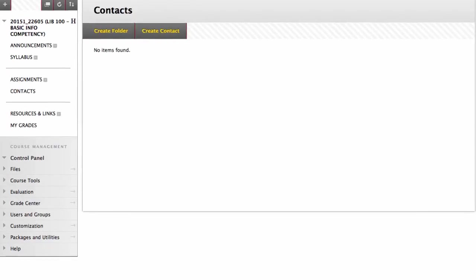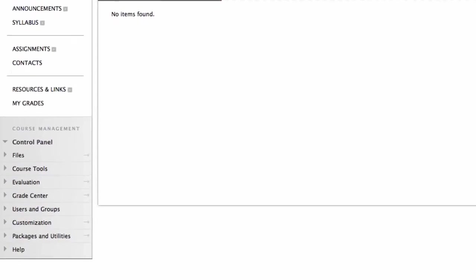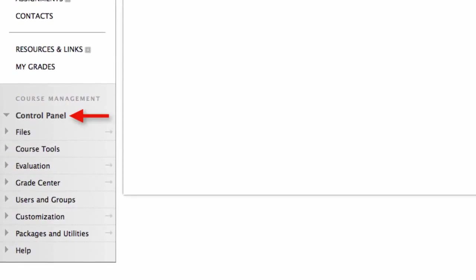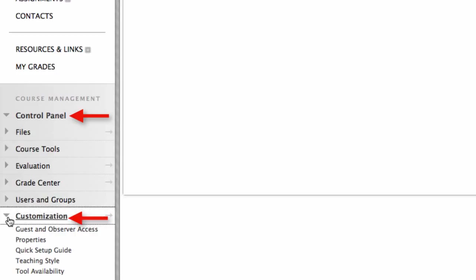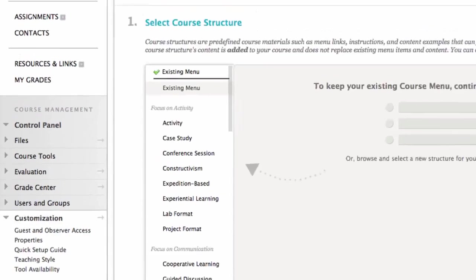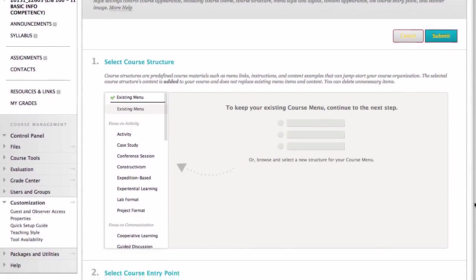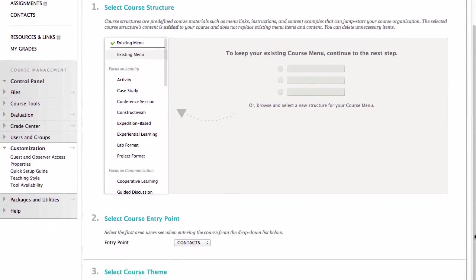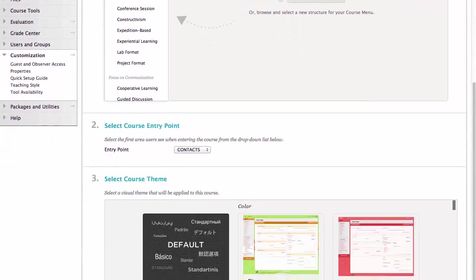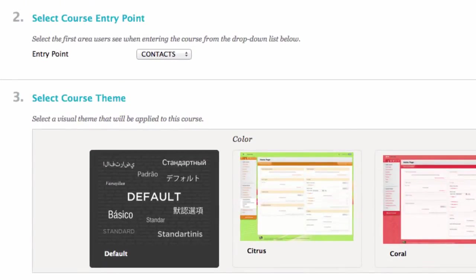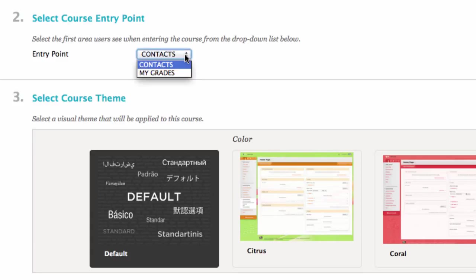To upload a banner and create a course theme, we need to go to Control Panel, Customization, Teaching Style. I'm going to start on number two, select course entry point. This is the page that students will see first when they enter your Blackboard course. You can choose any page, but the page must have content in it for it to show up on this list. As soon as I have content in mine, I will switch this to the announcement page.